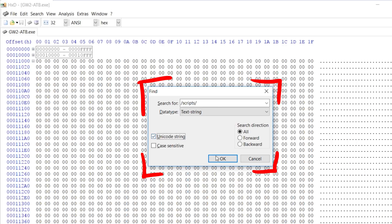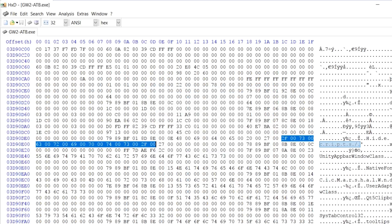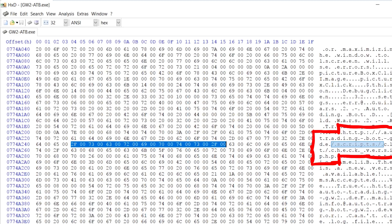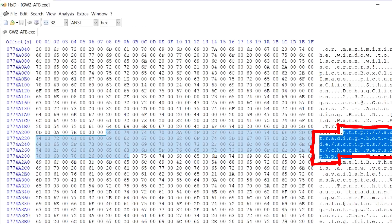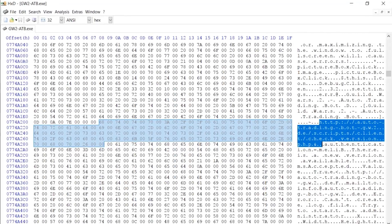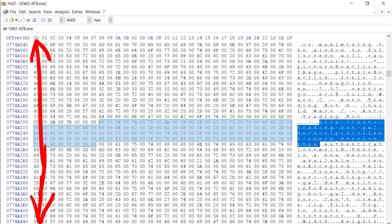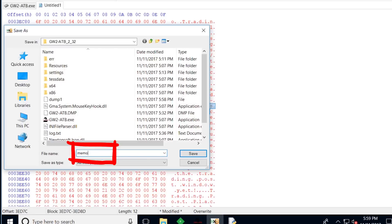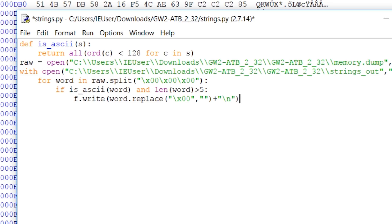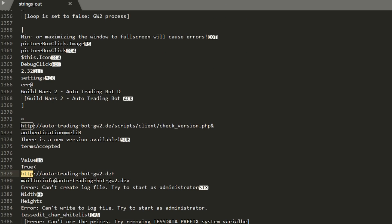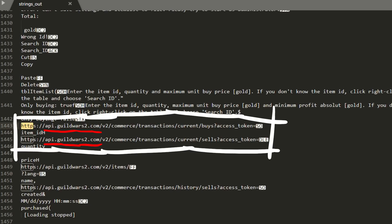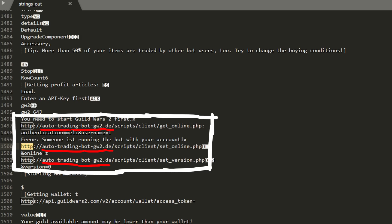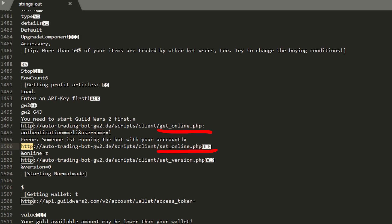We know the API endpoints had slash script slash in the path, so we search for that — and we find instances of it. Here is even the HTTP URL with the check version API call. So in this general address area we have interesting strings. I copy that part into a new file to more easily work with it and write a bit of Python code to extract those strings. The output file is now easier to explore. We can find the official Guild Wars 2 APIs, and also the auto-trading bot script API calls — including ones we haven't seen before: setOnline and getOnline.